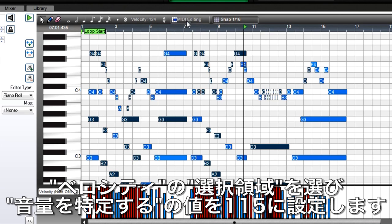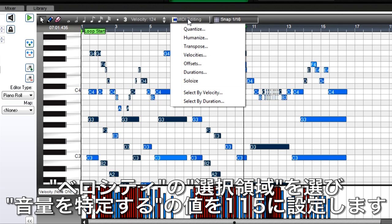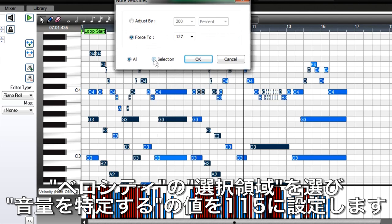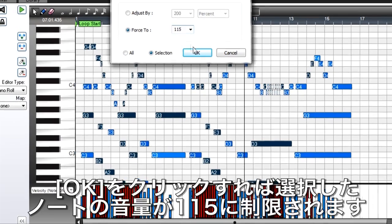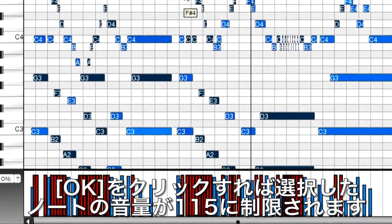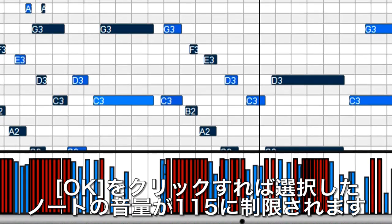Now, select velocities from MIDI Editing, click on Selection, and in the Force To box, enter 115. Click on OK, and now all the notes you selected will be forced to a velocity value of 115.